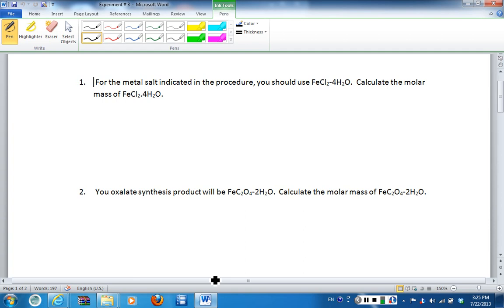I am going to show you how to do the pre-lab questions for iron. However, the process for completing those for nickel and manganese are exactly the same, so it's the process that you want to learn here. These are the exact type of calculations that you will be doing when you get to lab and are completing experiment number three. You will also be using some of your pre-lab answers in your data report sheet, the table that you fill out when you are done with experiment number three.